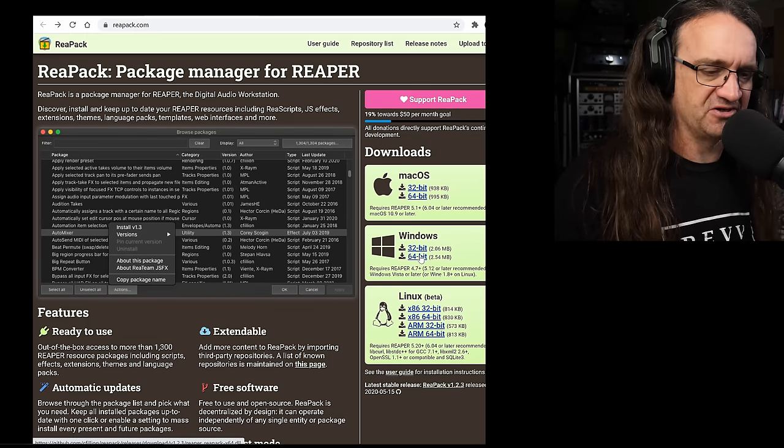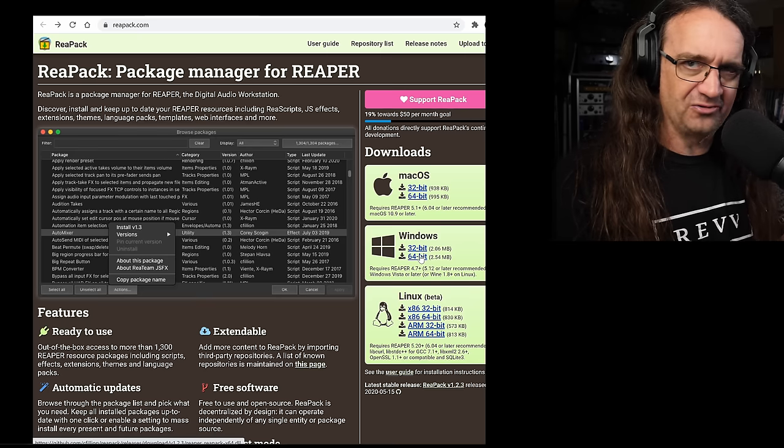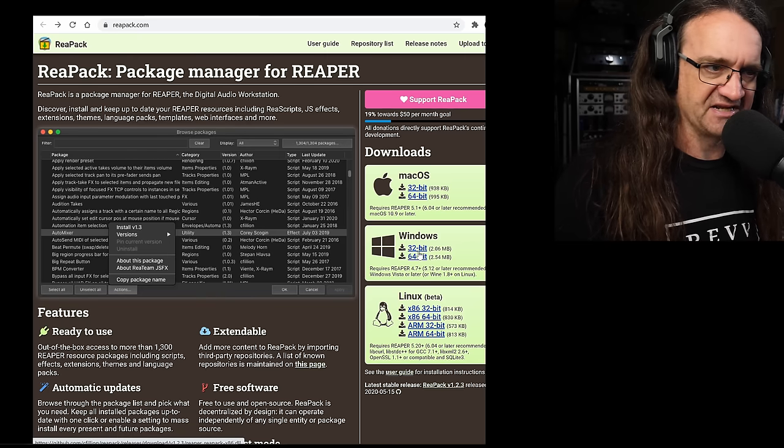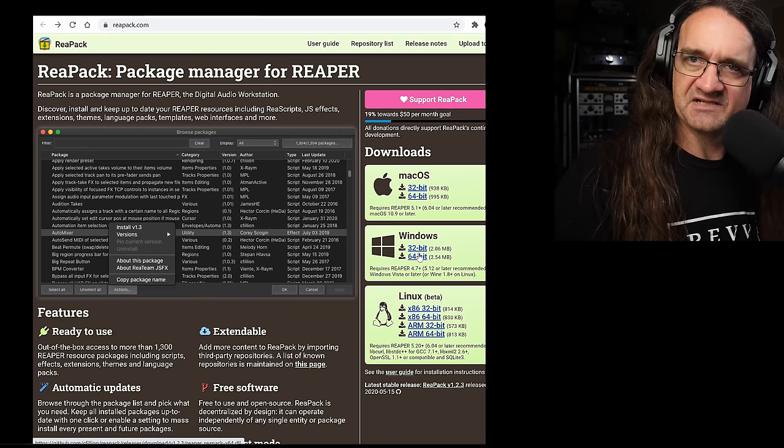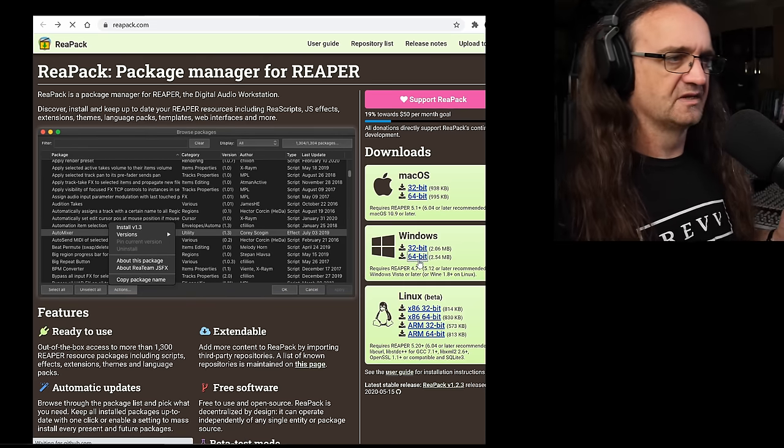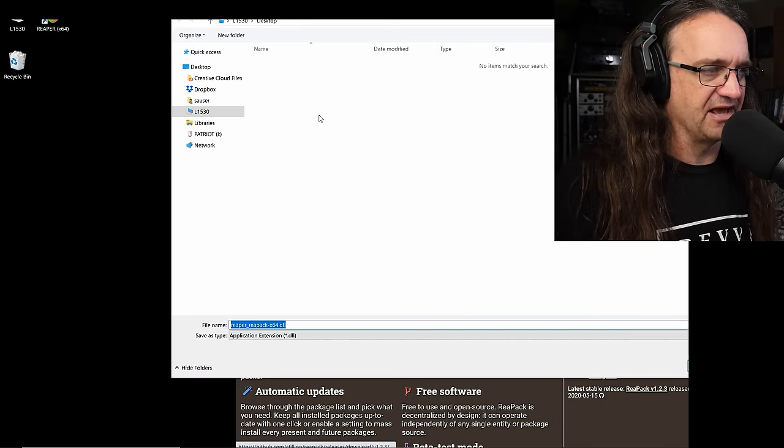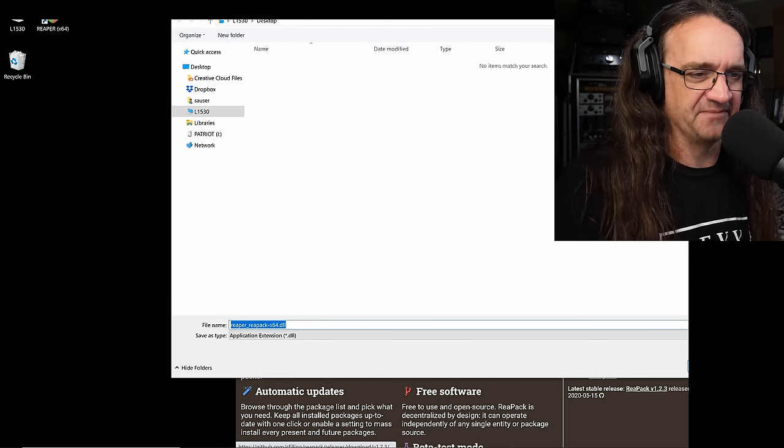So what you want to do is you want to grab the version for your operating system. In this case, I'm using 64 bit Windows on my slick audio laptop. Yes, I still have it. I bought it last year. It's still freaking awesome. So we're just going to grab that and download that right to my desktop.